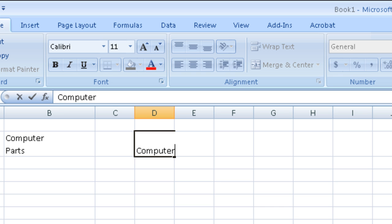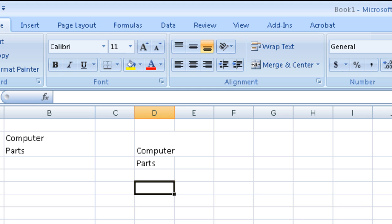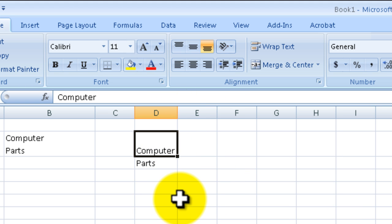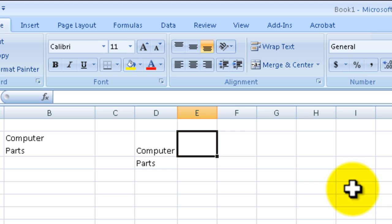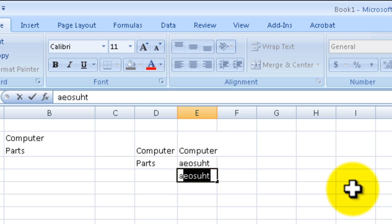You type in 'Computer' and then you hit Enter thinking it's going to be in the same cell, and then you type in 'Parts'. You'll see that what happens is it's going to put the words into two different cells. The reason for this is when you press Enter, it just goes into the next line.